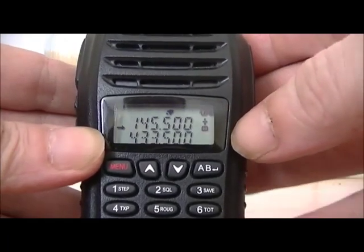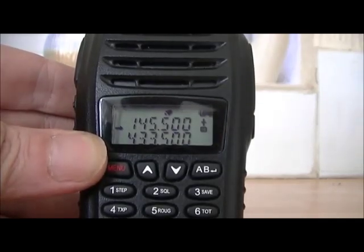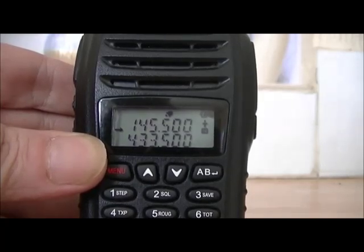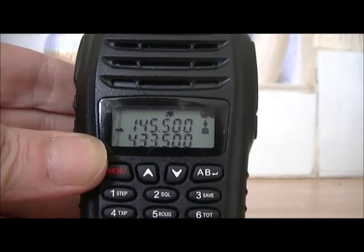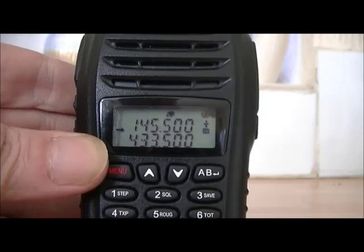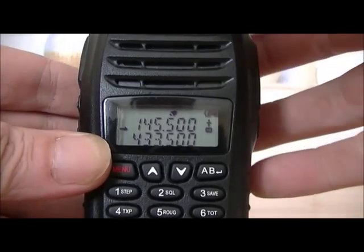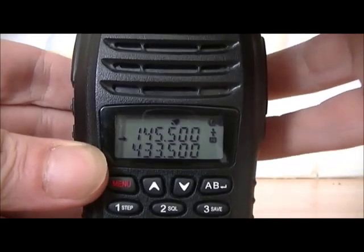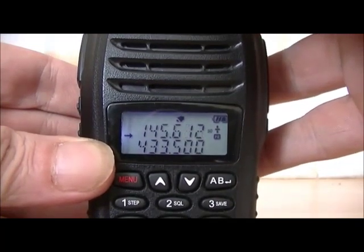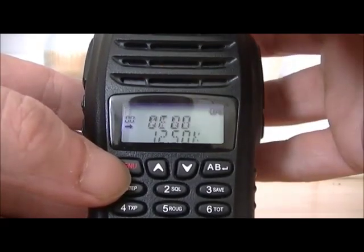We've got 145.500, which is the two metre calling channel, at the top. We're going to put a two metre one in first because it's easier. I've got a repeater, GB3HG — I think that's up in Richmond or maybe North Allerton somewhere. The frequency for it is 145.625, so we'll move the top button: 1-4-5-6-2-5.